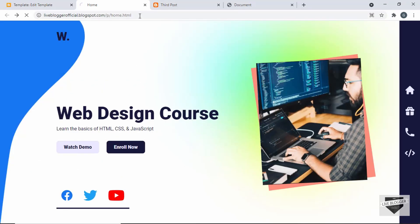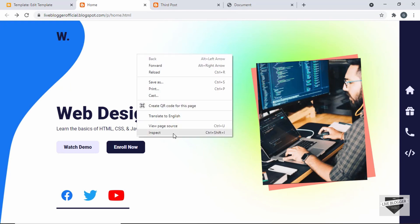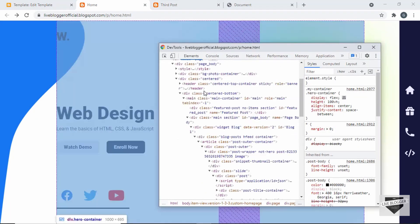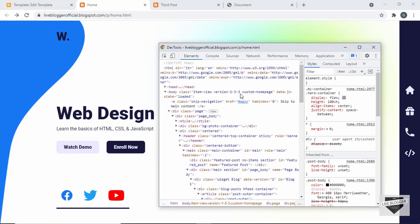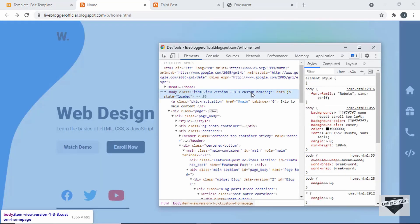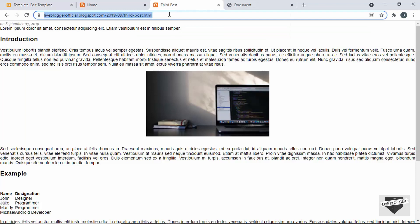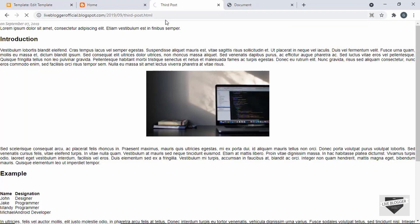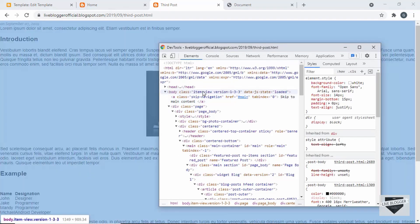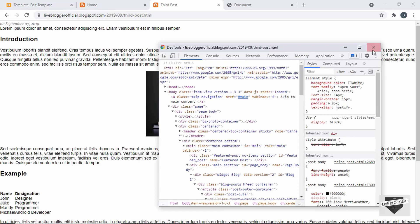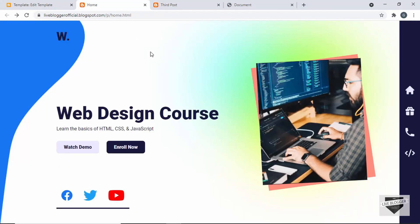Let's refresh the homepage and right-click to inspect. We can see for the body we have the class 'custom-homepage'. If we go to any other page and refresh, we can see the body does not have the 'custom-homepage' class — it's only applied to our homepage.